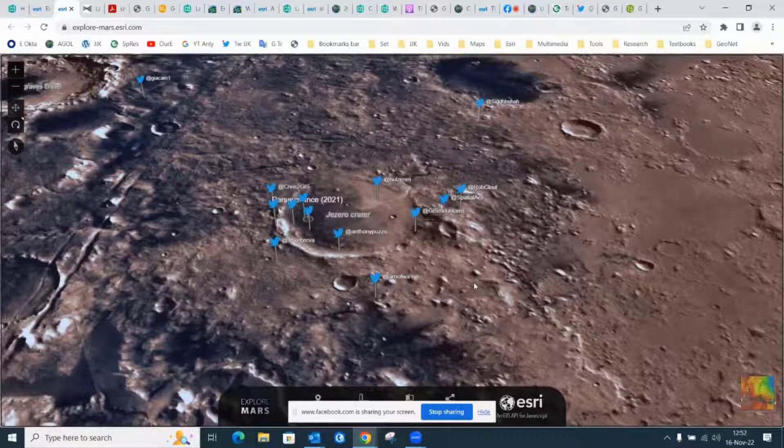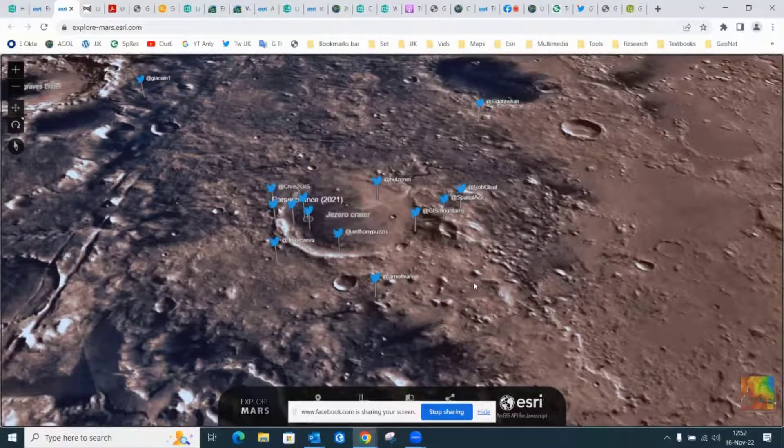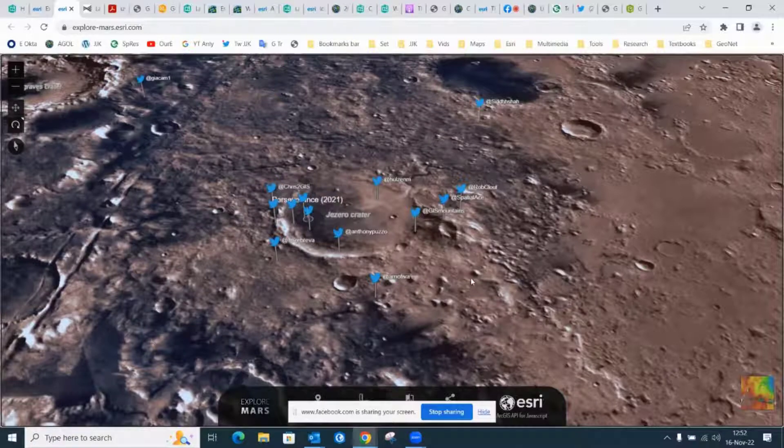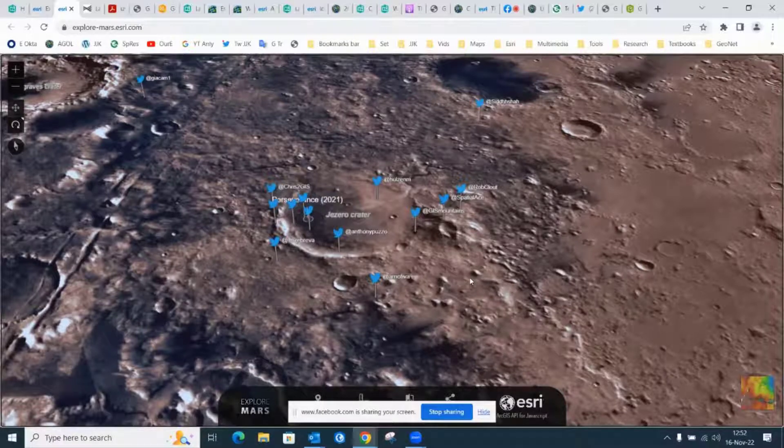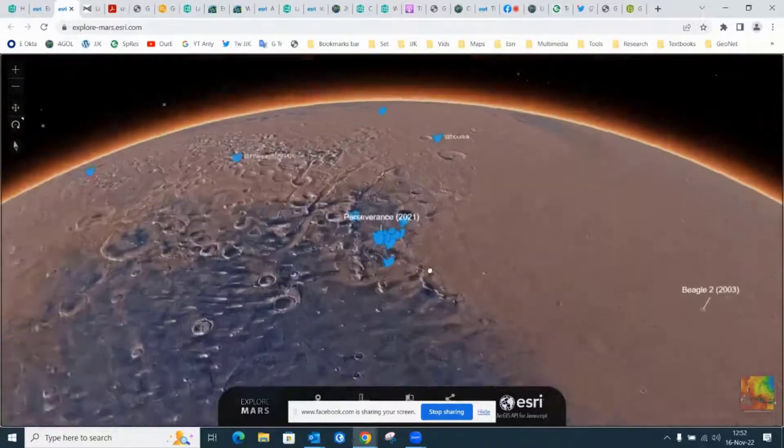So another point is that we have GIS on Mars, because that's what we use to figure out, for example, where landers should land. So that's fascinating.